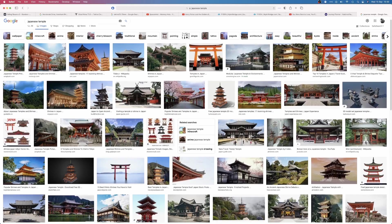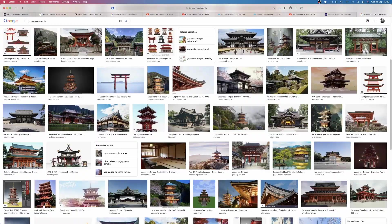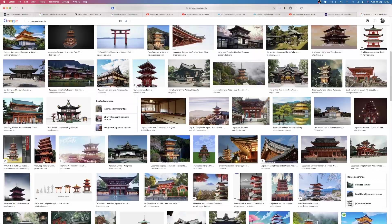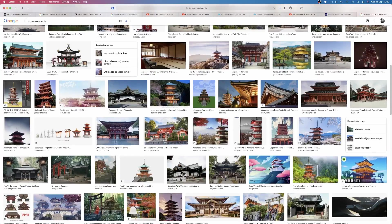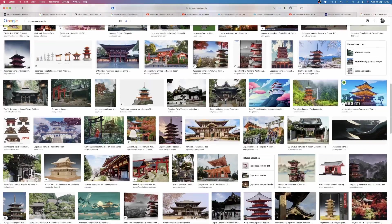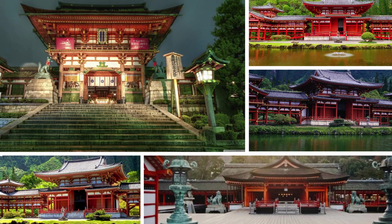To start off the scene, the first thing I made was the temple. I modeled it based on a few references I got from Google and assembled into a collage in PowerPoint.